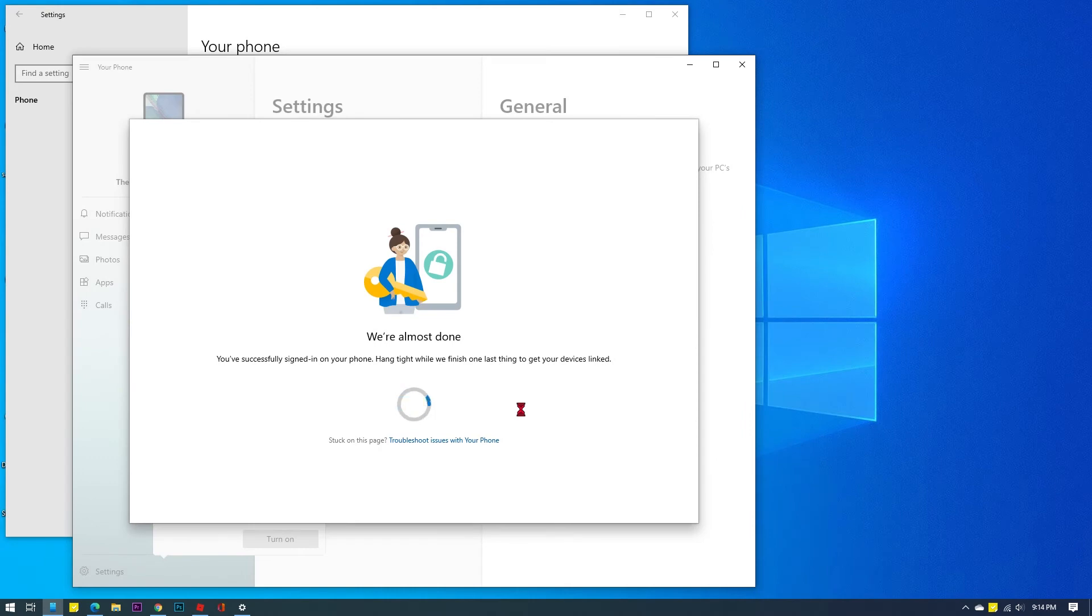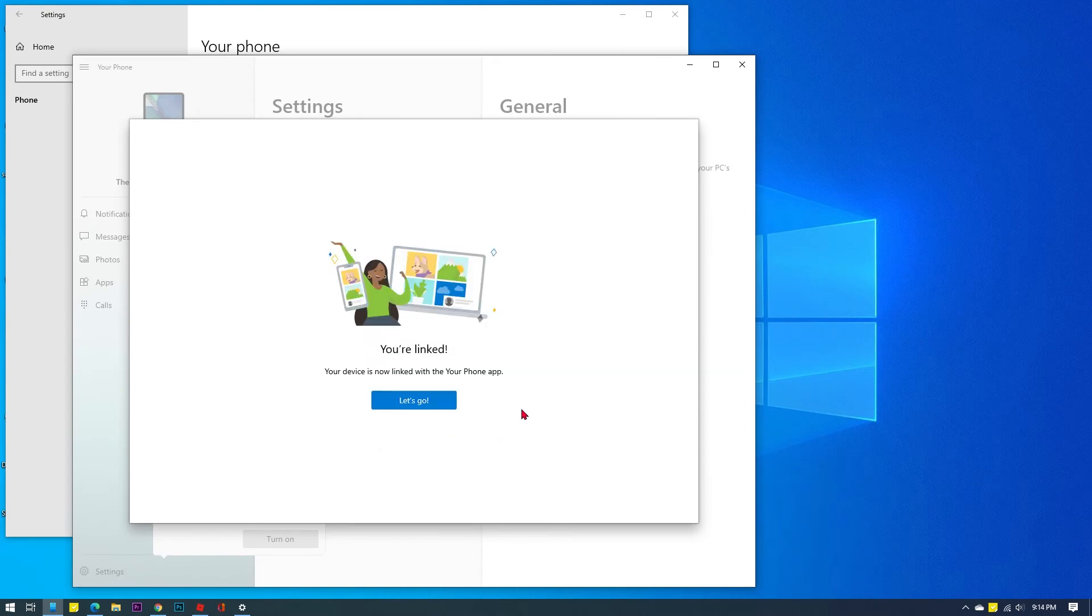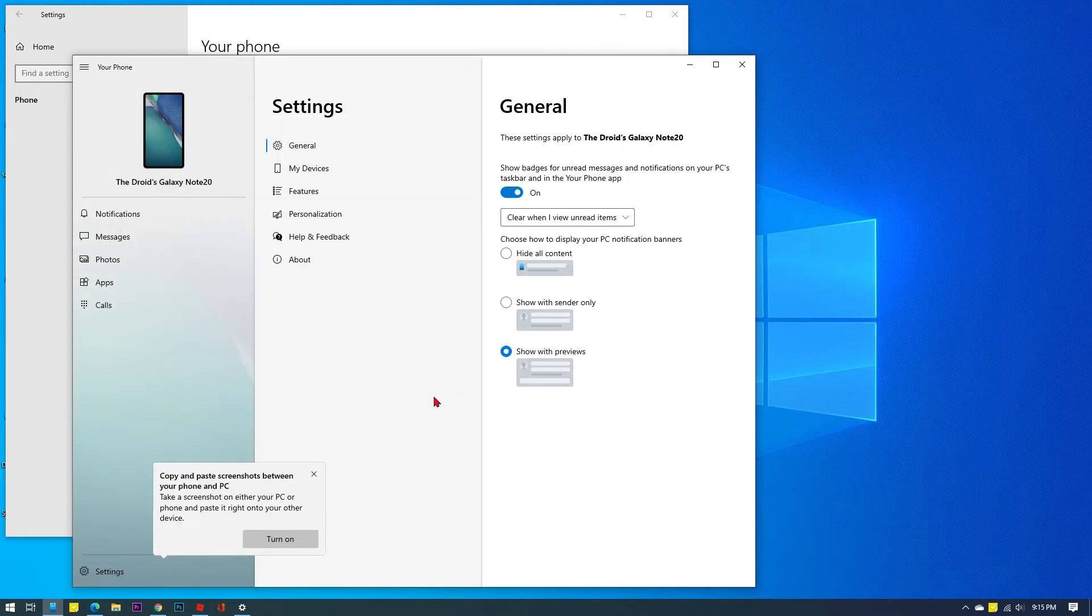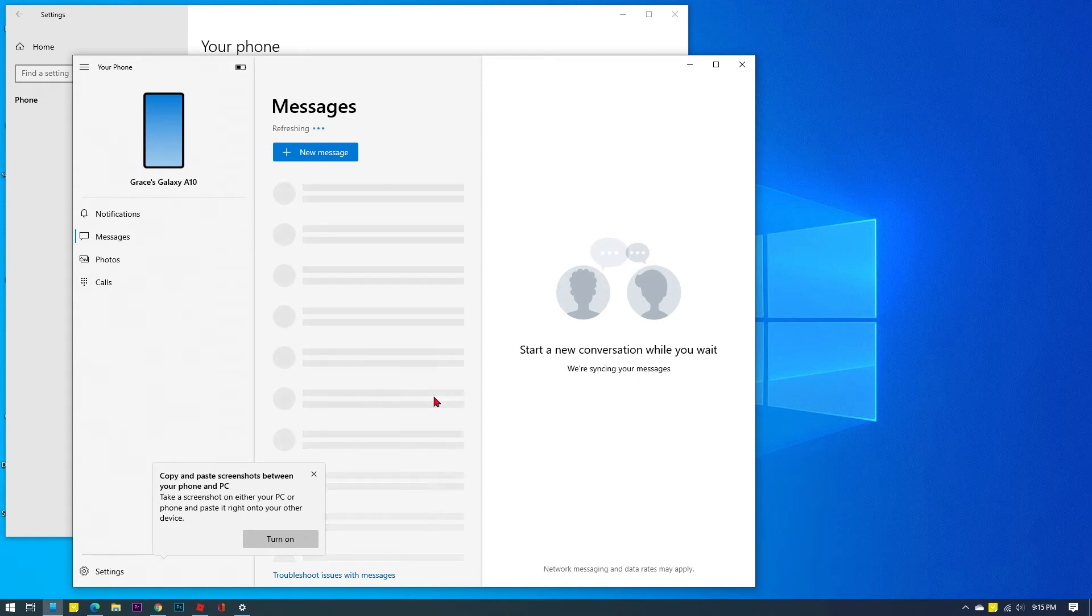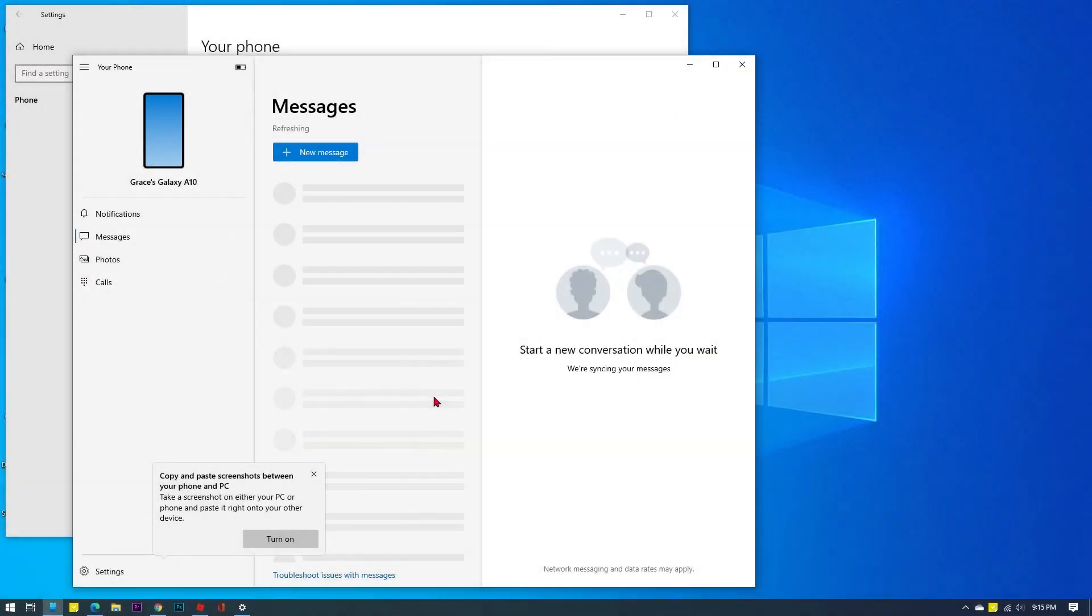When the devices are linked, you will see a message saying that your device is already linked with the Your Phone app. Click Let's Go to proceed. Your phone app will then launch. Here you should see the name of the phone that's connected to your Windows computer.